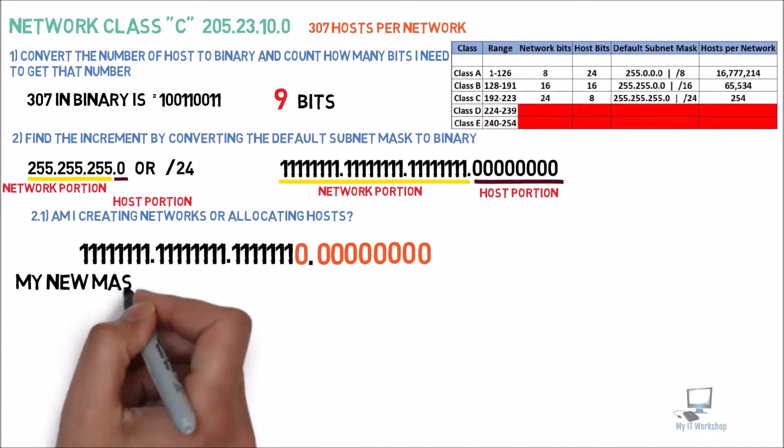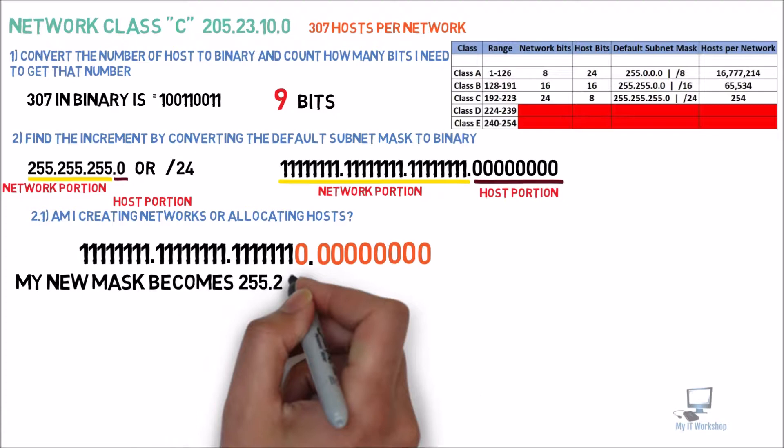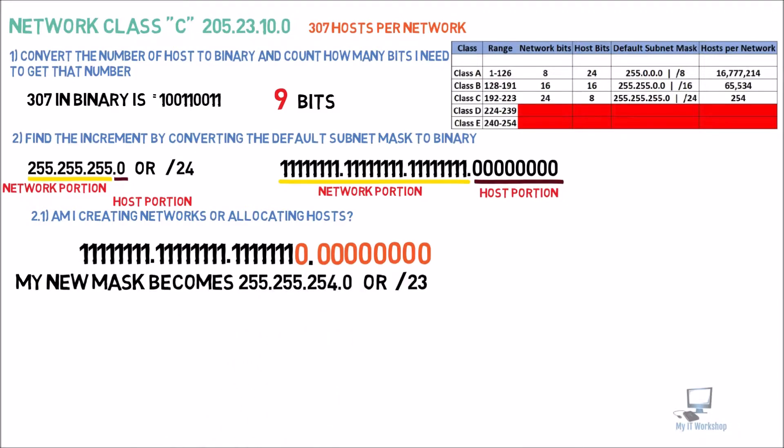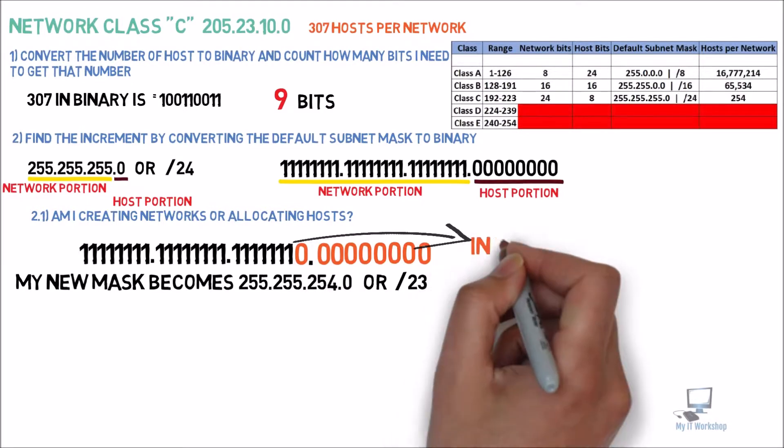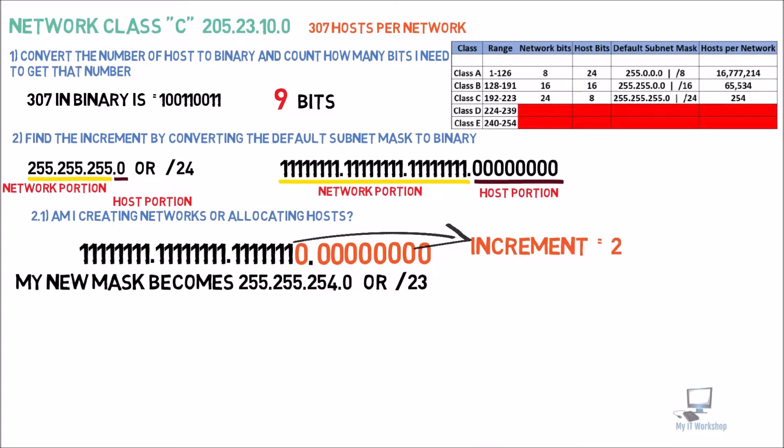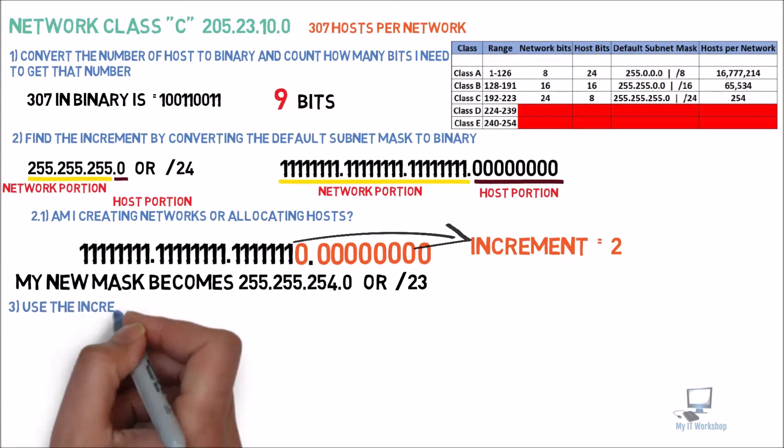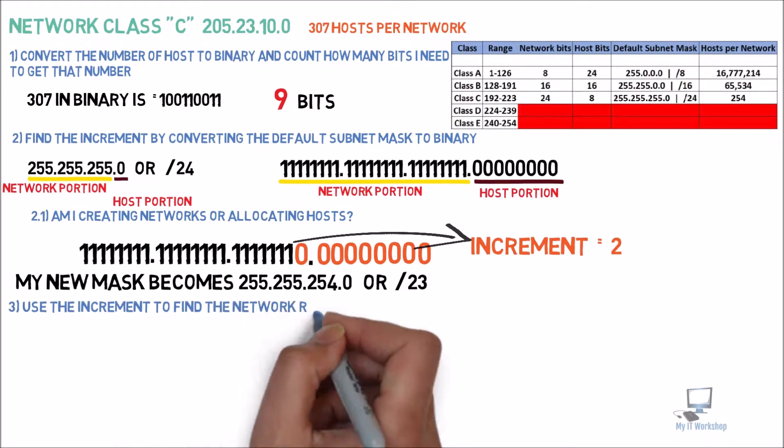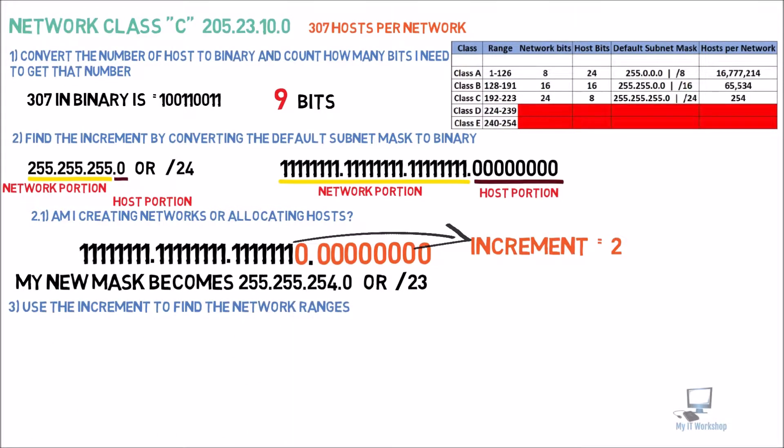Now, the next step is going to be to find the new network subnet. In this case, it's not going to be slash 24 anymore. It's going to be 255.255.254.0 or slash 23, because we have 23 ones. So the next step is to find the increment. The increment is the first bit after the reservation. And in this case, this bit has the value of 2. So my increment is going to be 2. The last step is to use the increment to find the network ranges.